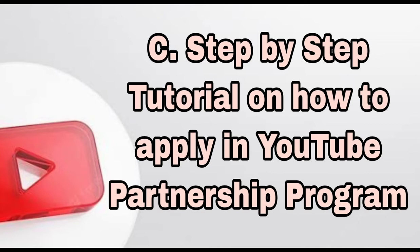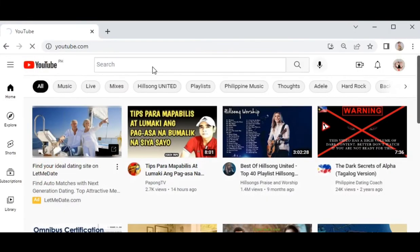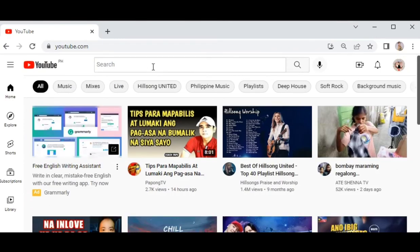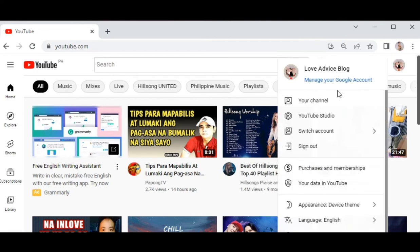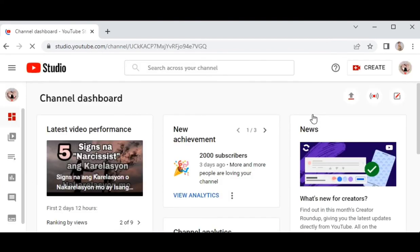Next, let me share the step-by-step tutorial on how to apply in the YouTube Partnership Program. If you have already reached the required criteria, here is the next step. First, go to your YouTube channel homepage, then click YouTube Studio. You will automatically be taken to the dashboard.